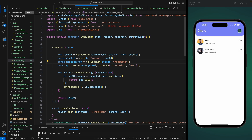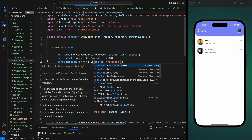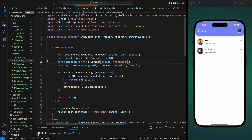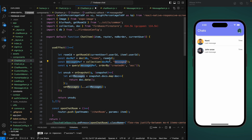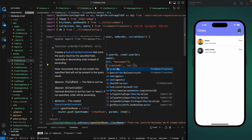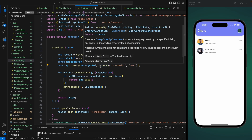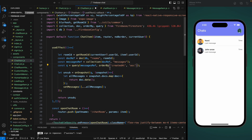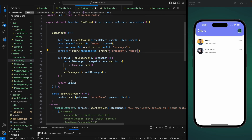Let's import doc and the db variable — this will return a reference of that room using the room ID. Let's also import the collection function, which creates a reference of the messages collection inside that chat room. For the query, let's import the query function and the orderBy function. For the last message we're going to use descending order so that we get the last message as the first object.